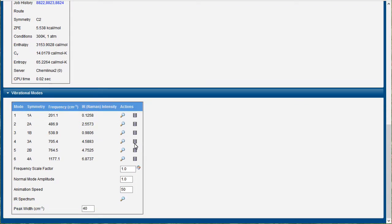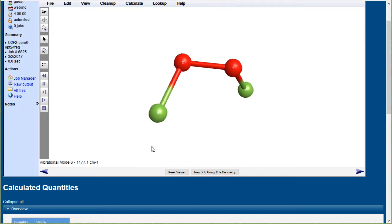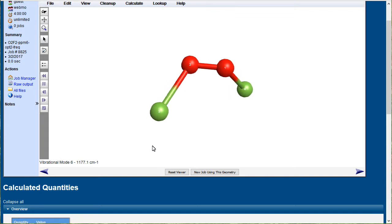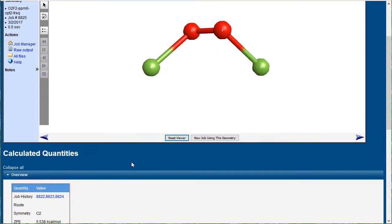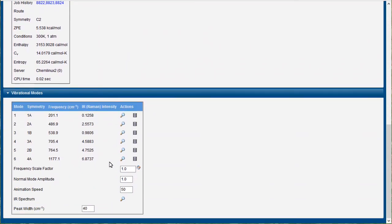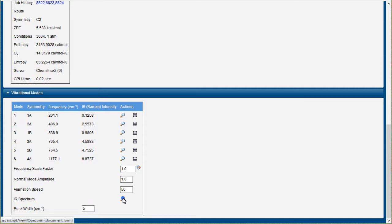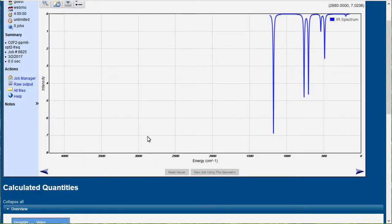Here's another one, for instance. Here's the oxygen-oxygen stretching frequency, higher frequency. These can all be seen on the infrared spectrum, so you just hit the IR spectrum there. There are the different peaks.